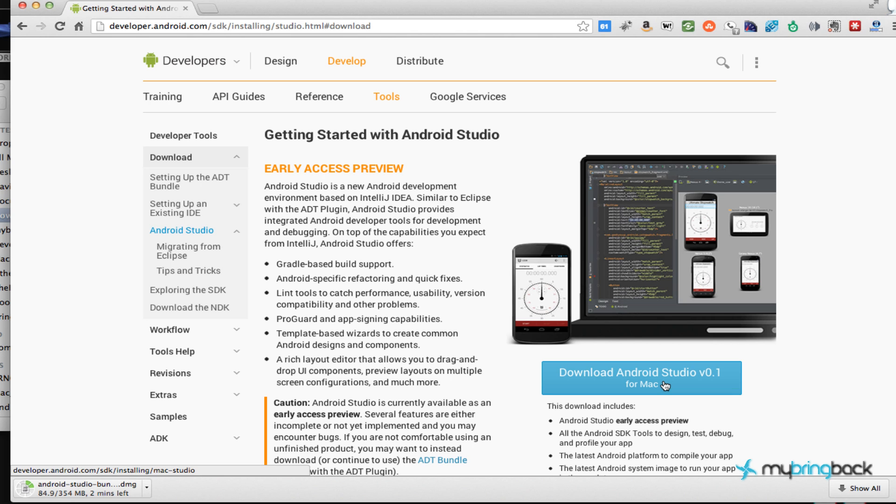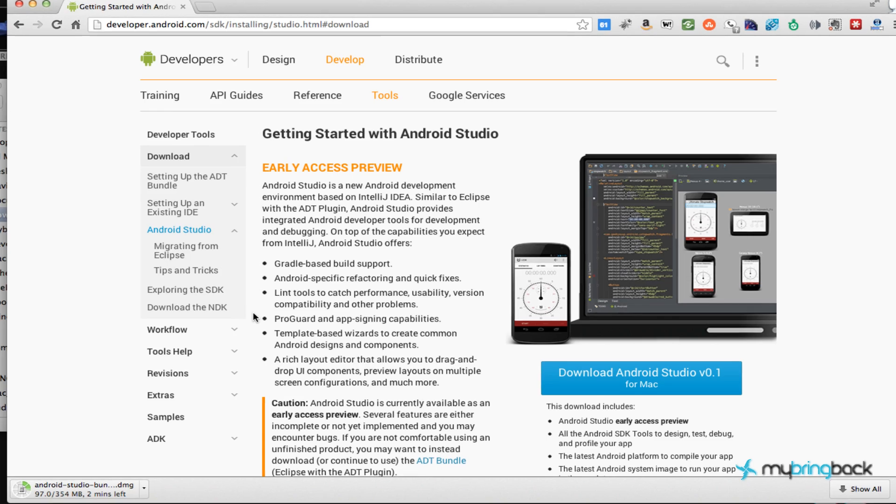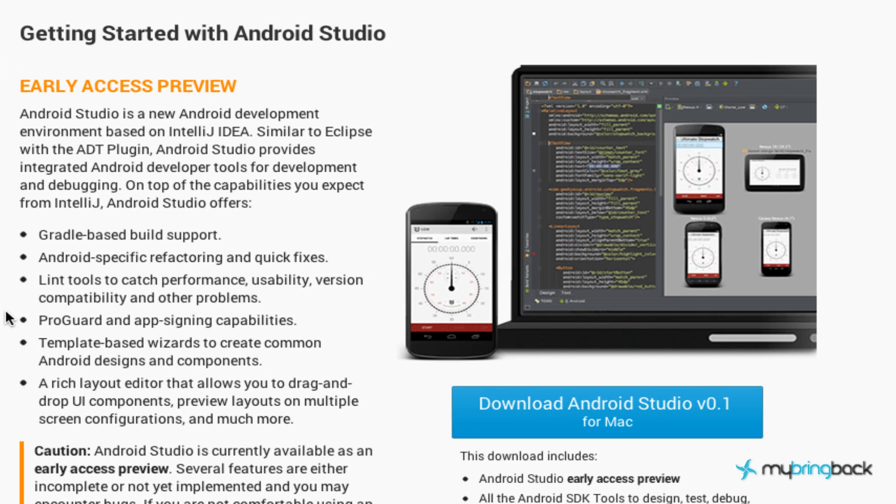So I thought I'd give an update and try and install it and hopefully walk through some of the basics, because probably most of my tutorials will be using this new IDE called Android Studio by IntelliJ. They got a pretty good IDE already, so this one's going to be freaking fantastic.